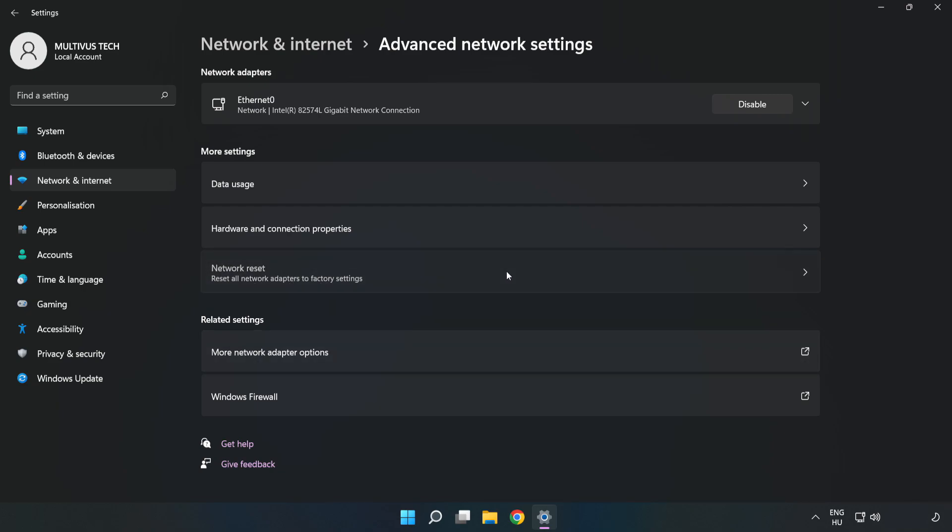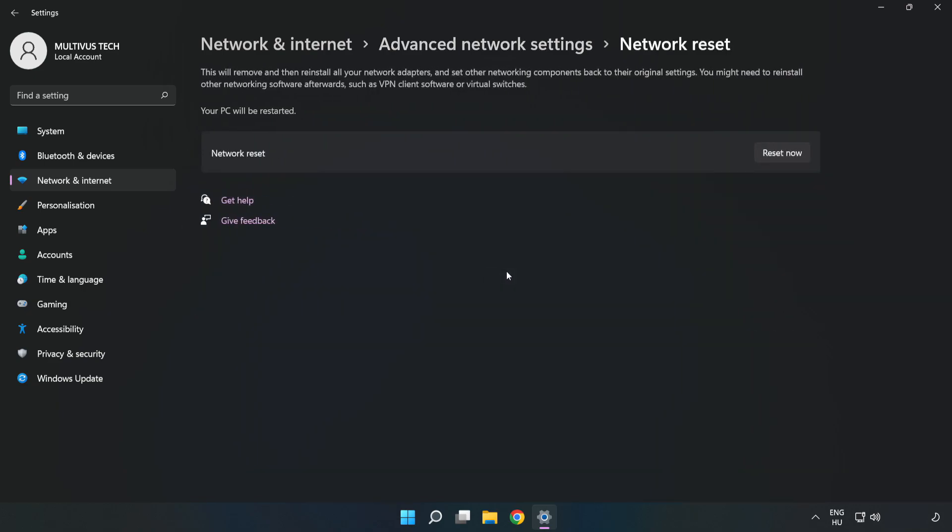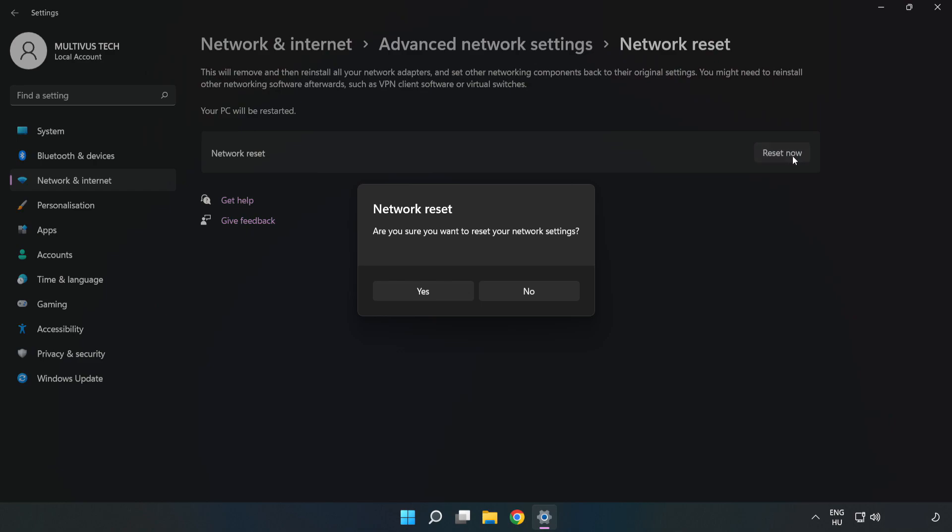Click Network Reset. Click Reset Now, then click Yes to confirm.